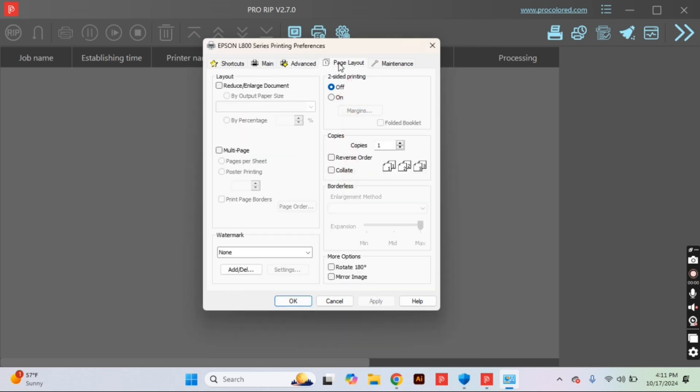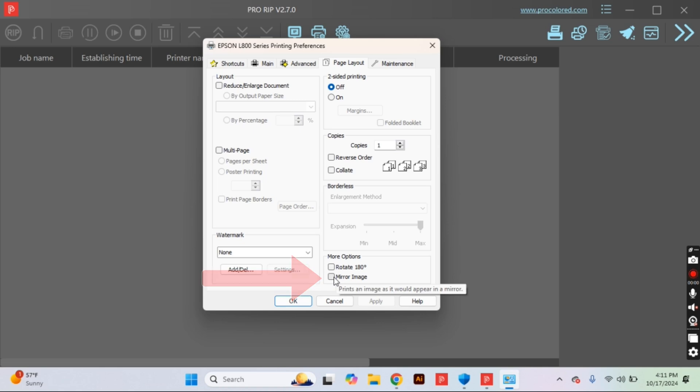The page layout tab is our last section and the only thing we need to select is mirrored image. It's very important for pretty much all of your designs.